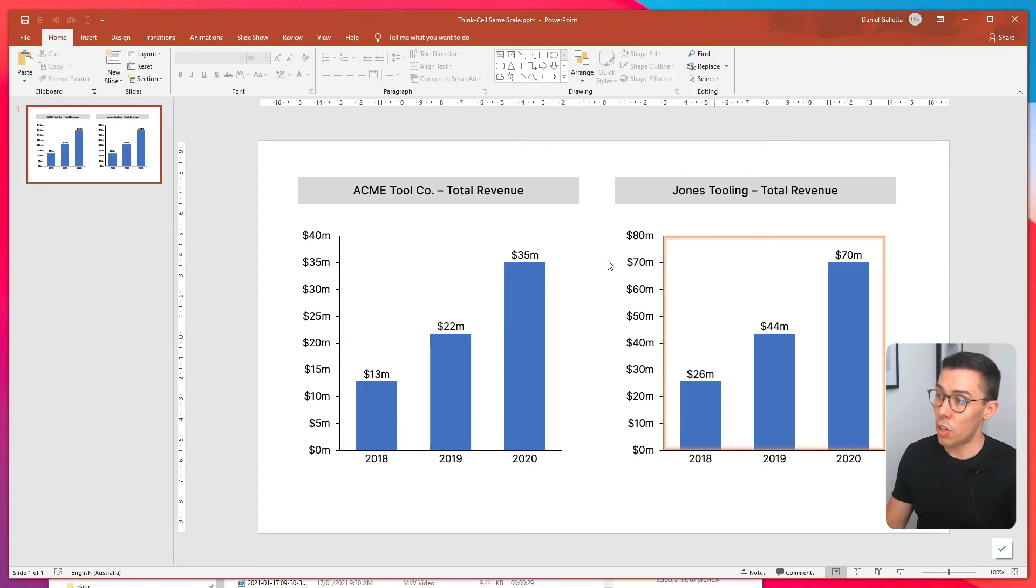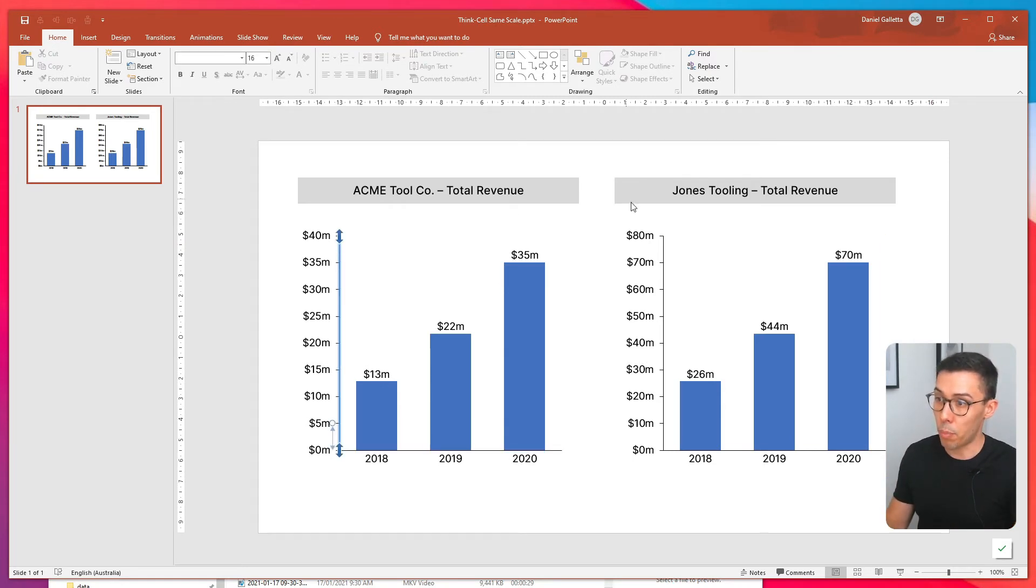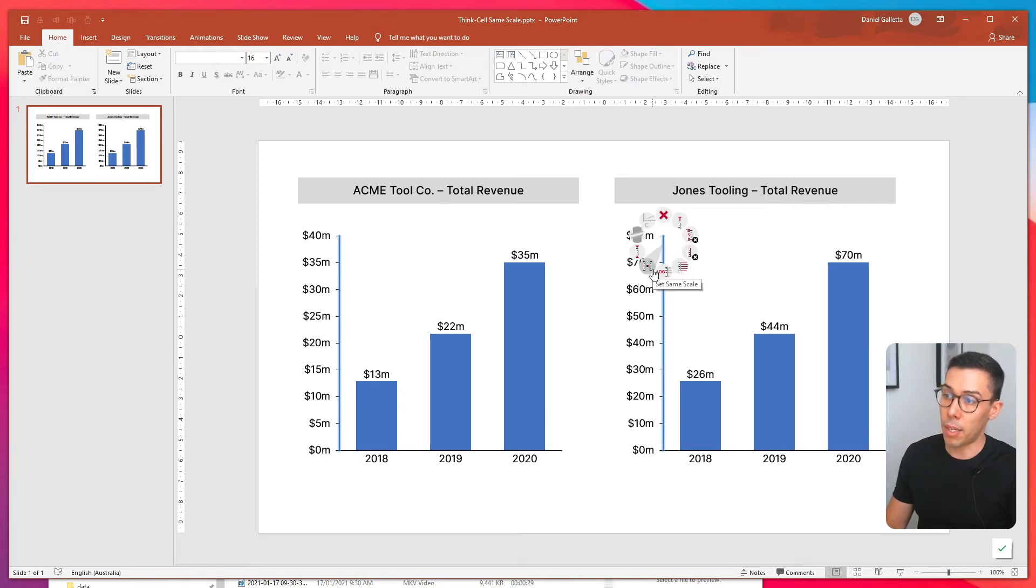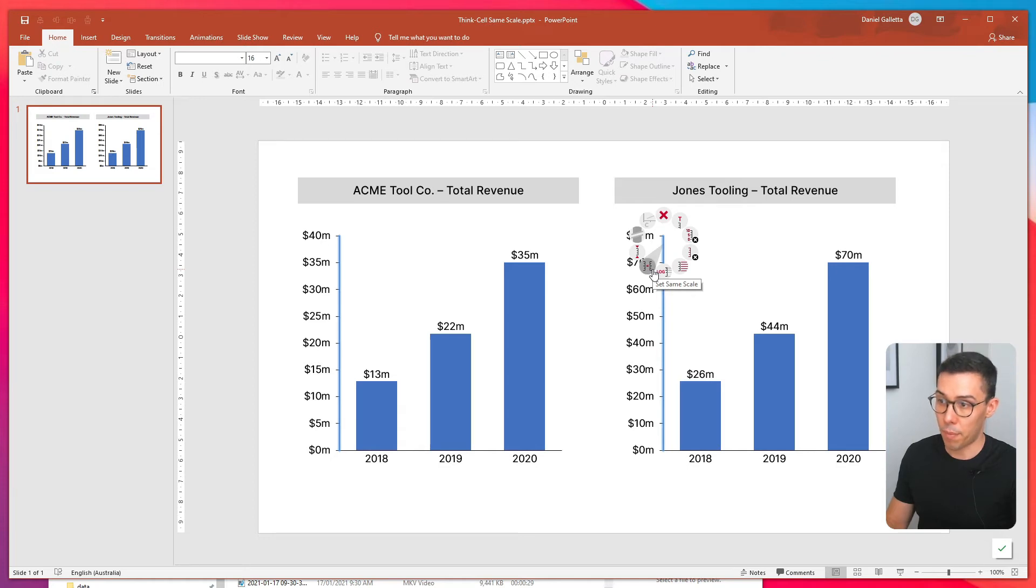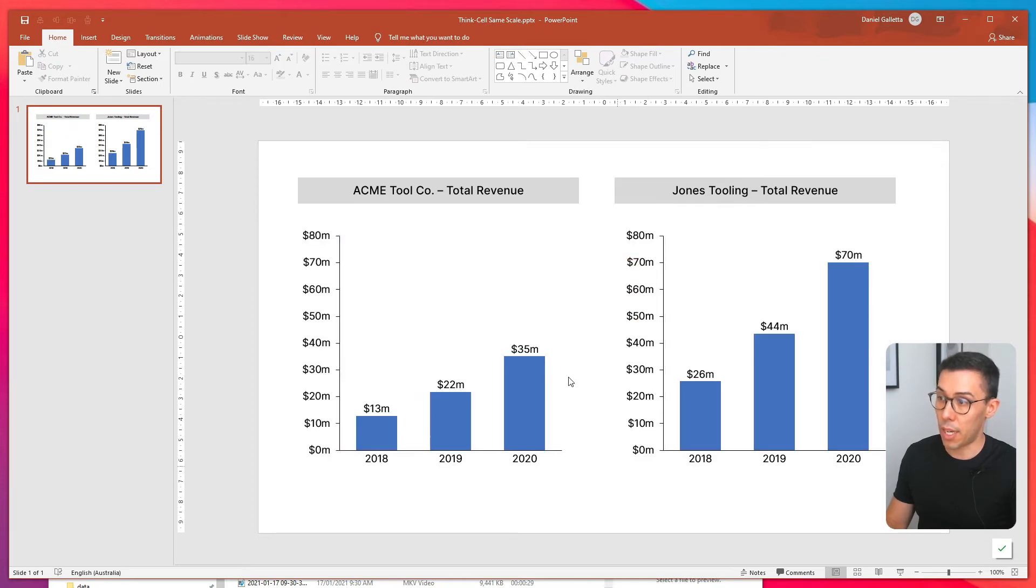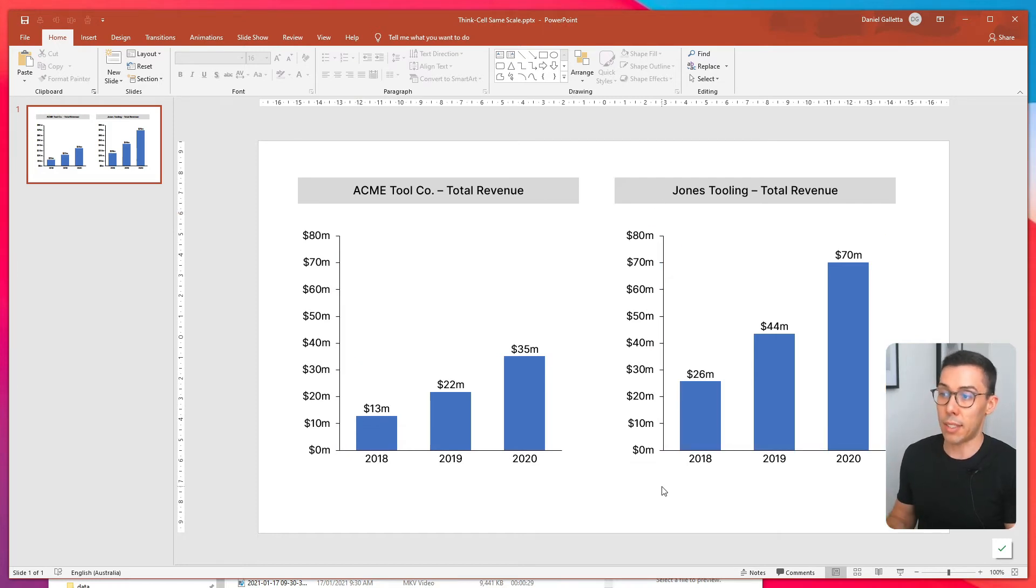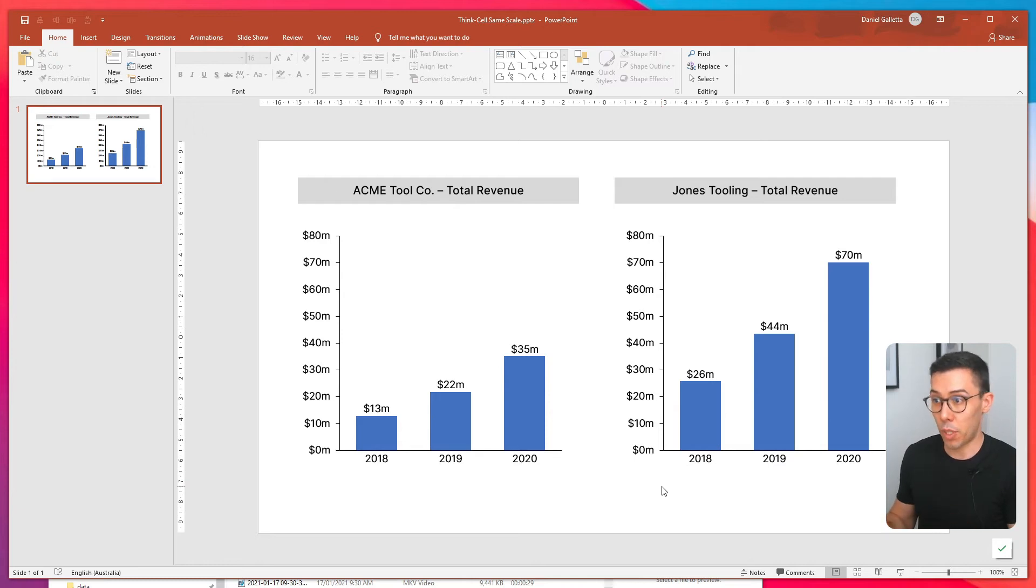So to do that, we hold control and click on both of the axes, right click, and there's a button here that says set same scale. Click on that. And now you'll see that the scale for Acme is the same as the scale for Jones. And obviously it's very easy to see the difference between the two businesses.